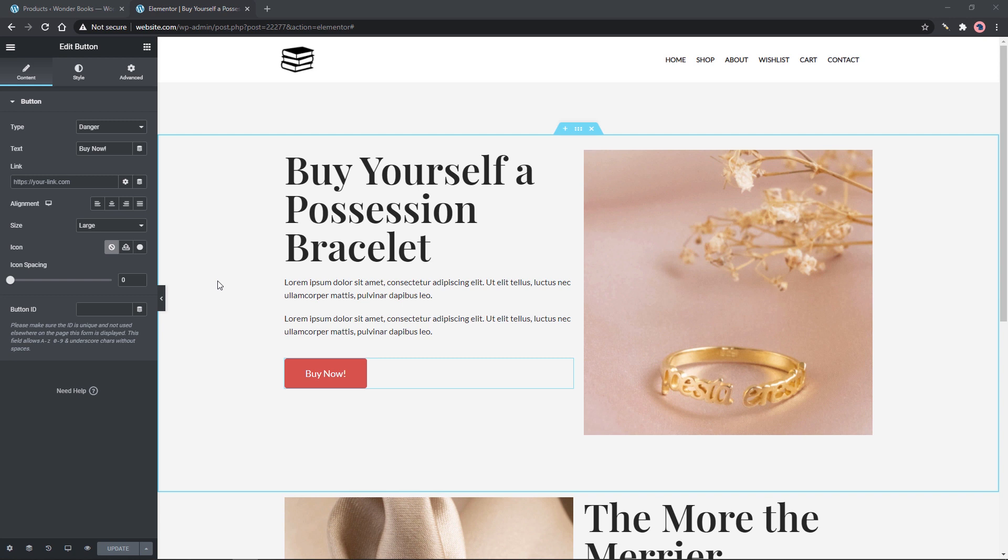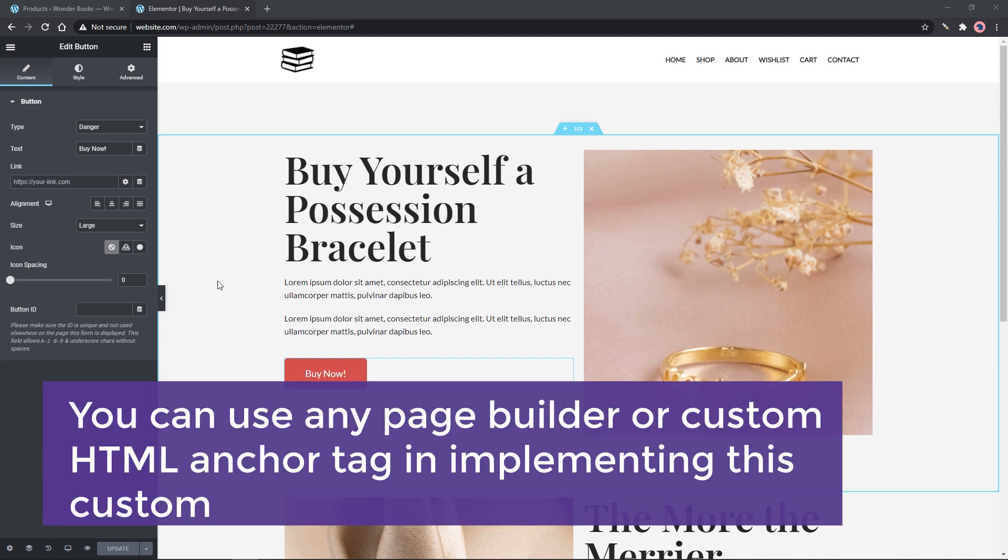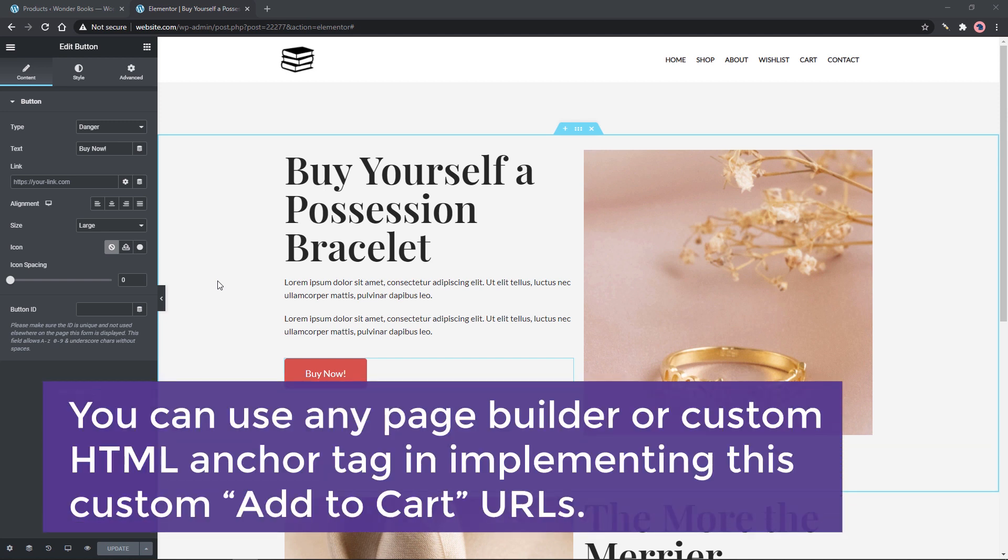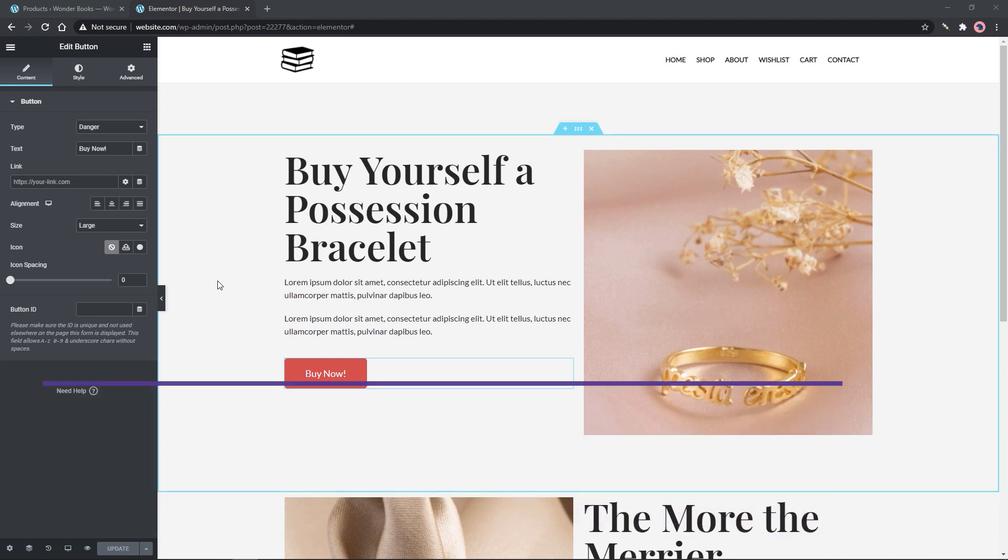I'm using Elementor Page Builder to change the link of a button. You can use any page builder or custom HTML anchor tag in implementing this custom add to cart URLs.